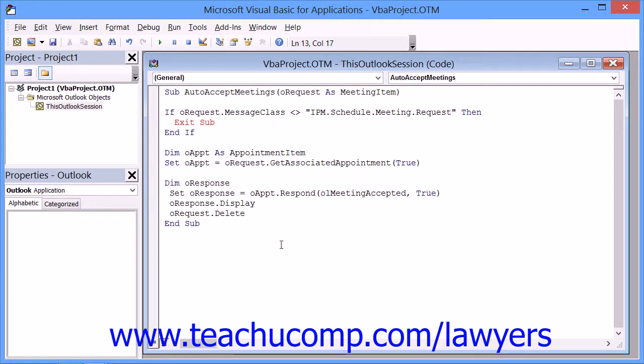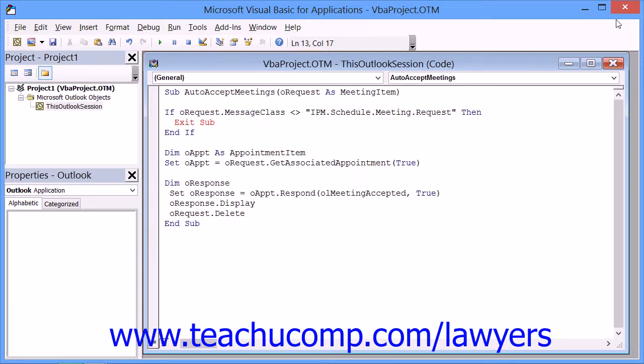Now once you've created this script with the options that you prefer, click the Save button within the VBA editor window and then close the window.